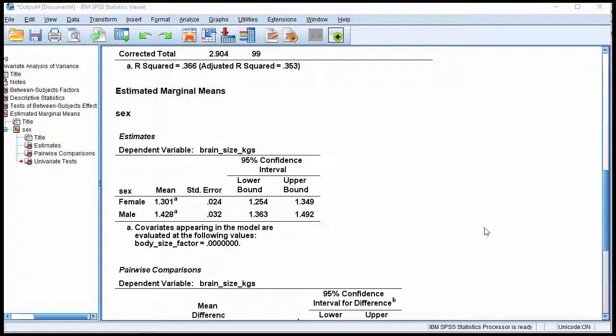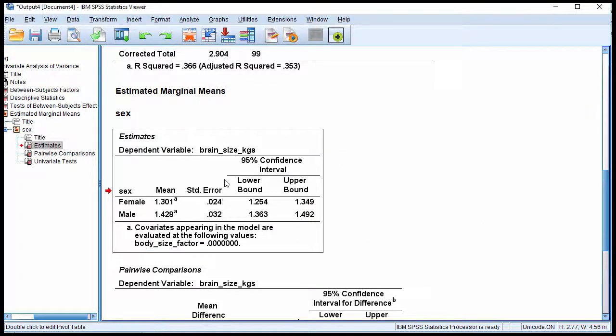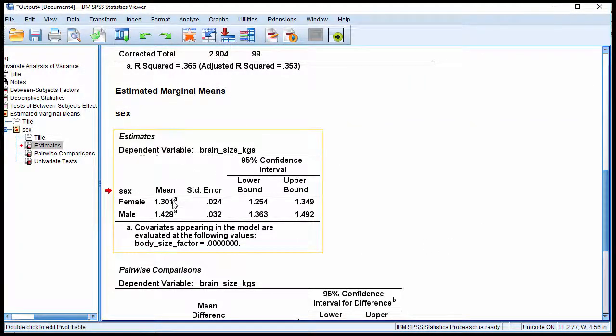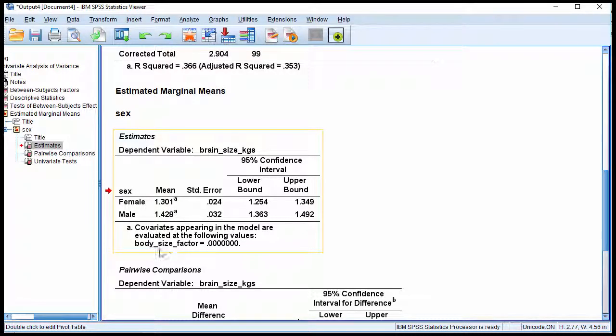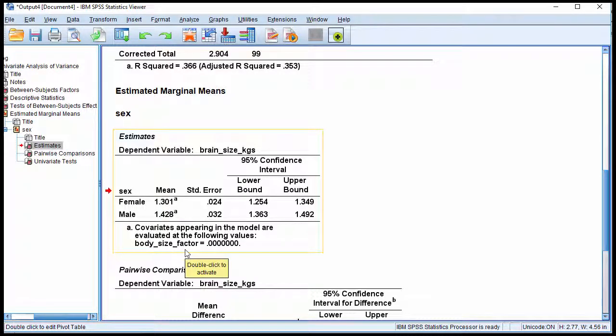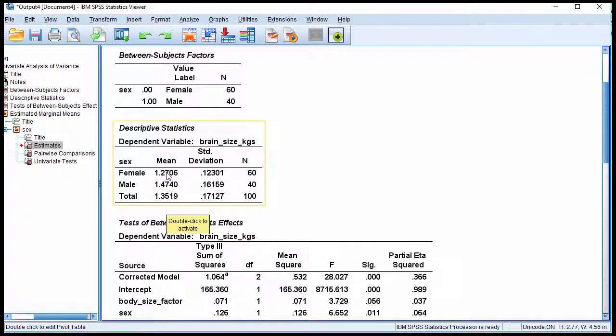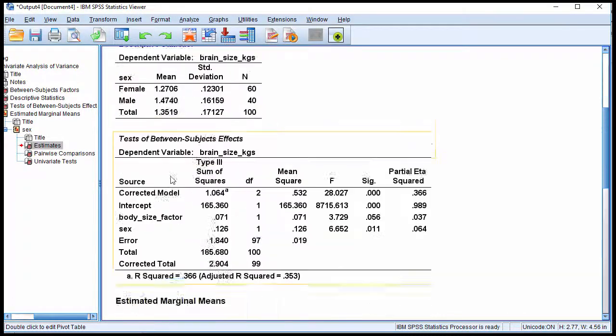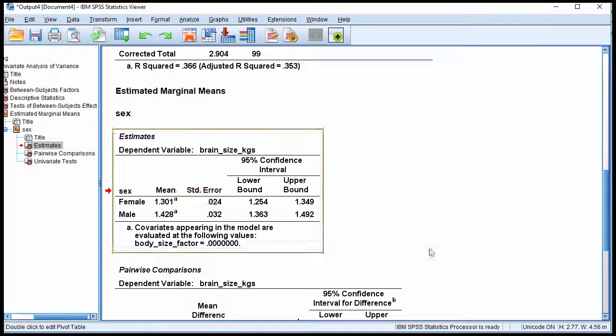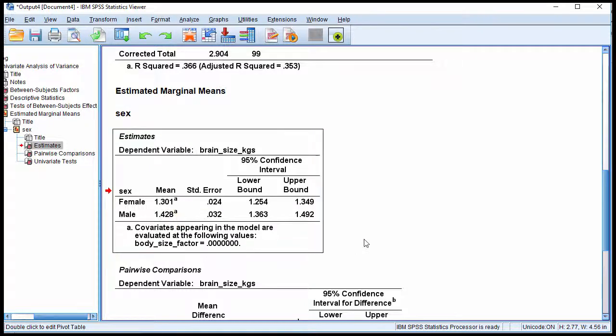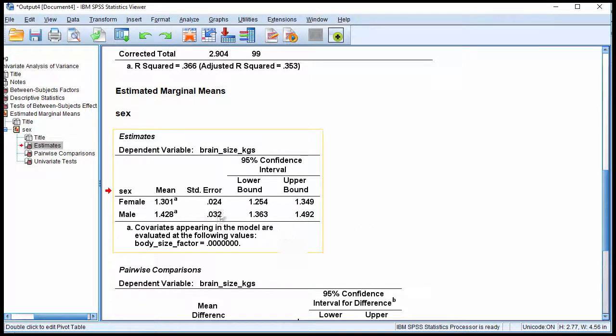The key is to look at the estimated marginal means table, where you get the adjusted means, which includes the body size covariate in the context of this example. So male and female means have been adjusted. The difference is smaller than what is observed in the unadjusted means. The challenge with the Cohen's d estimate on the basis of these means is that the standard deviations are not reported.